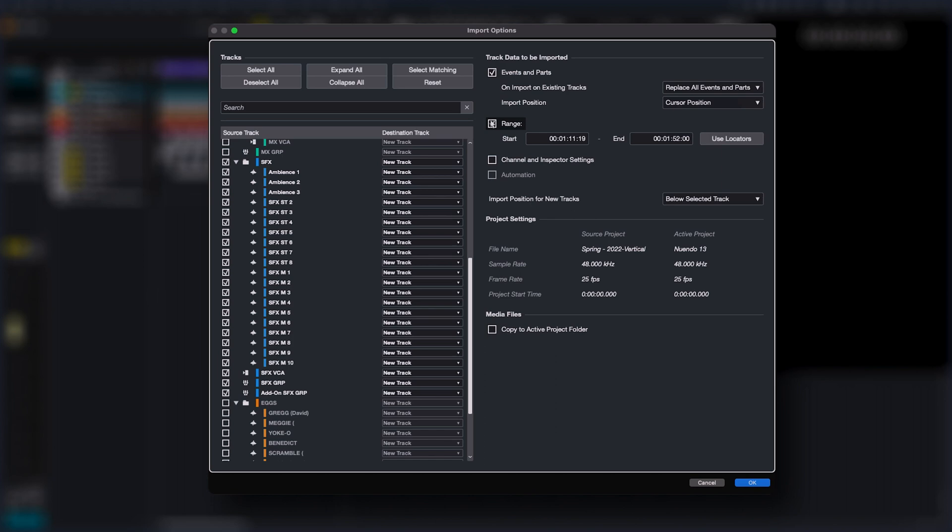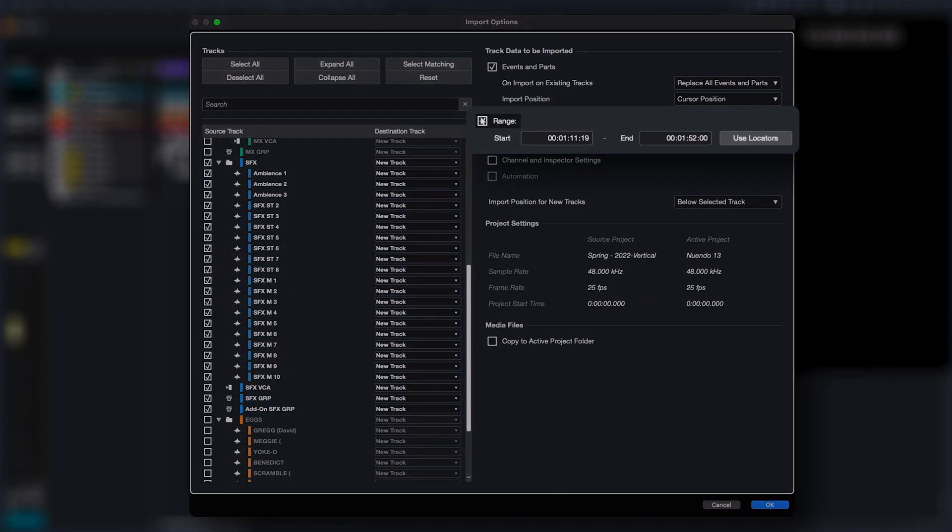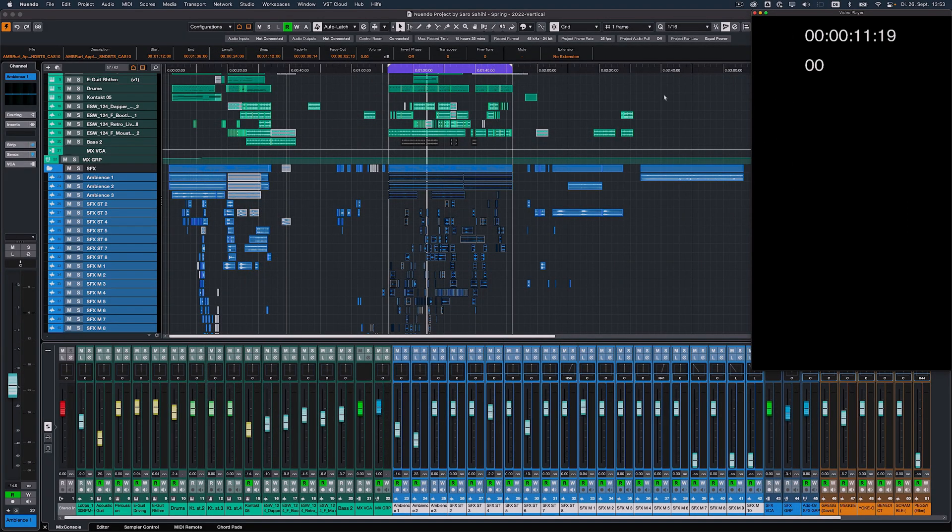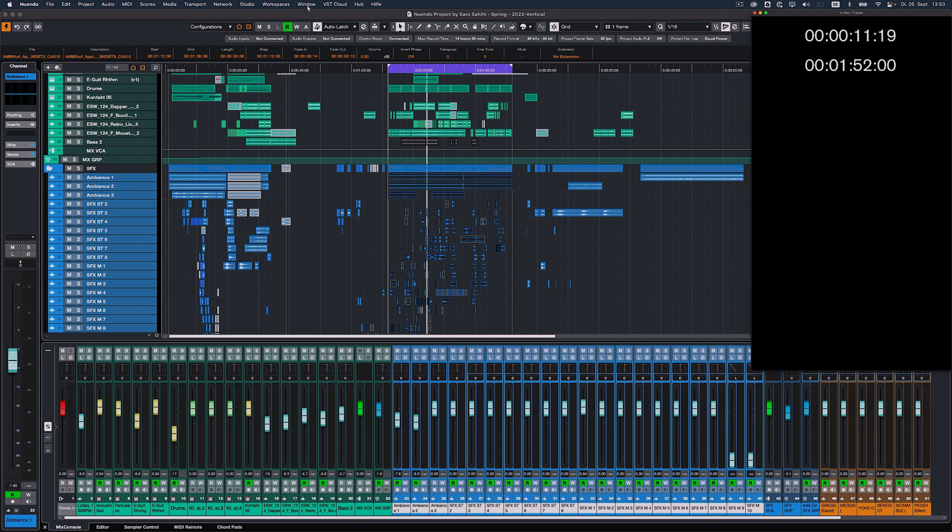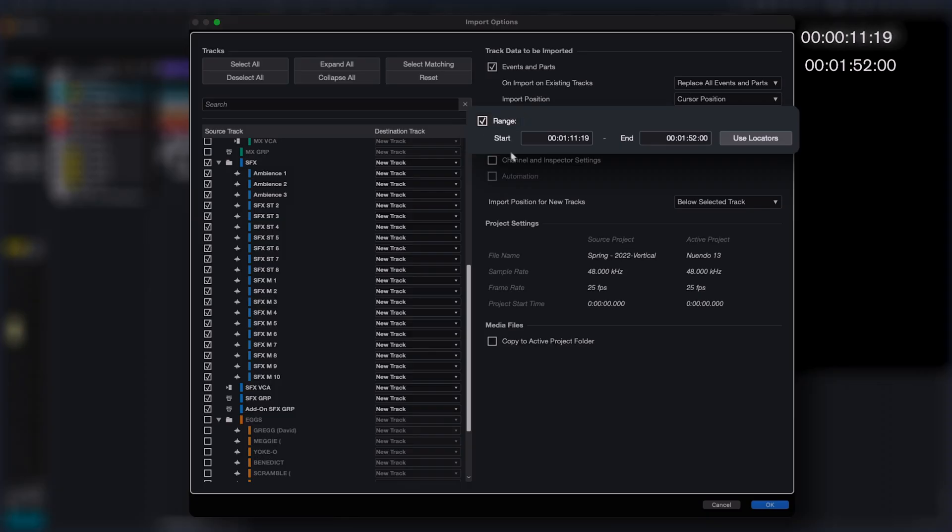With the new import time range option, you can determine a specific time range to be imported rather than importing the whole track. Just enter the start and end values or use the locator range. Both the time format and the locator range relate to the main timeline of the currently active project.